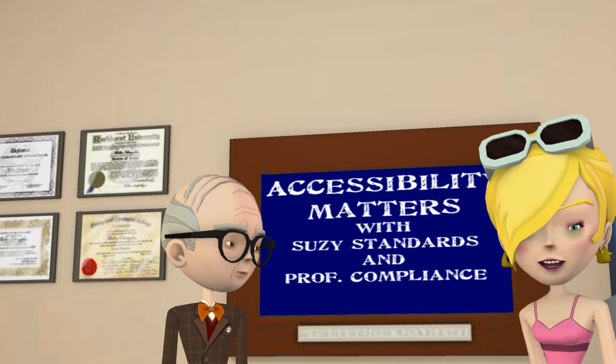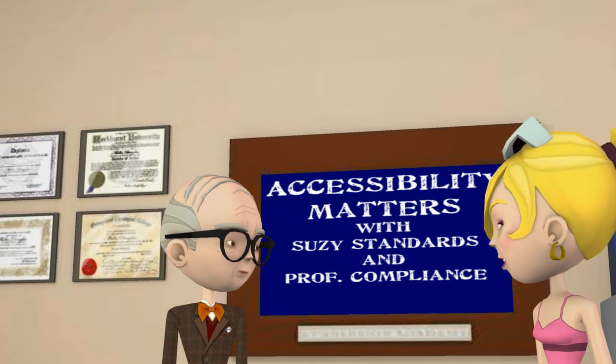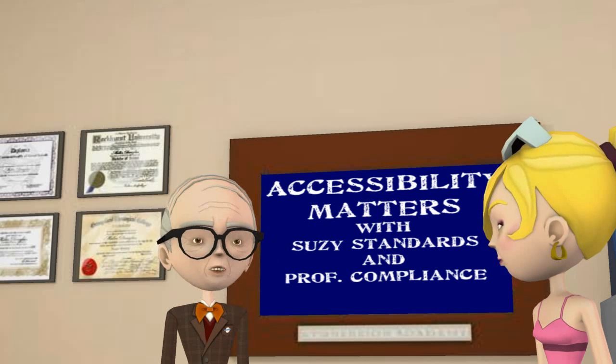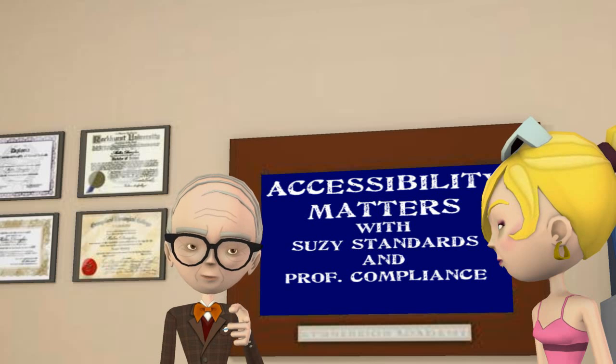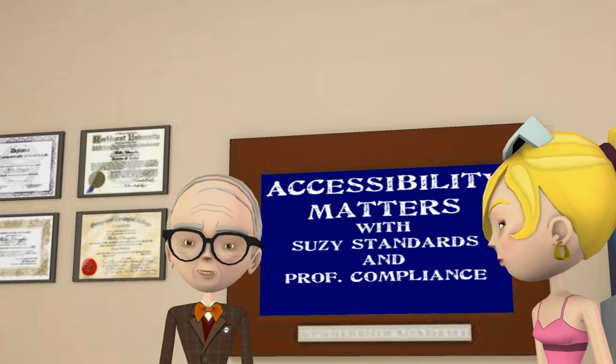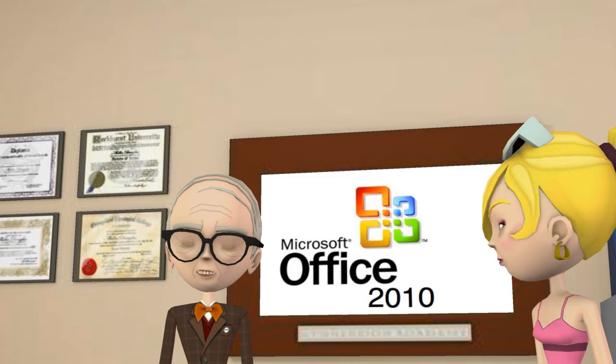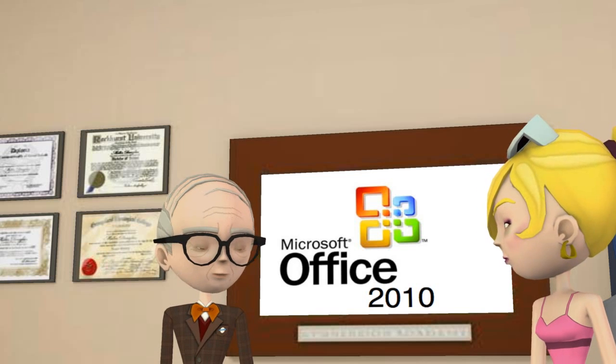Welcome to Accessibility Matters. We've got a great session planned. We'll explore how to enable and use the accessibility features in Office 2010, starting with Word.